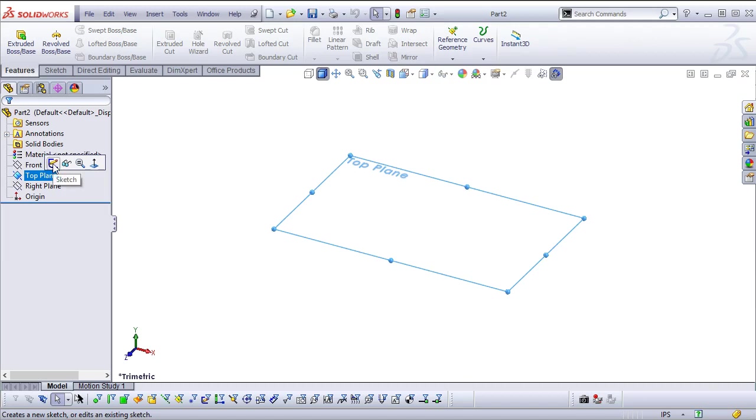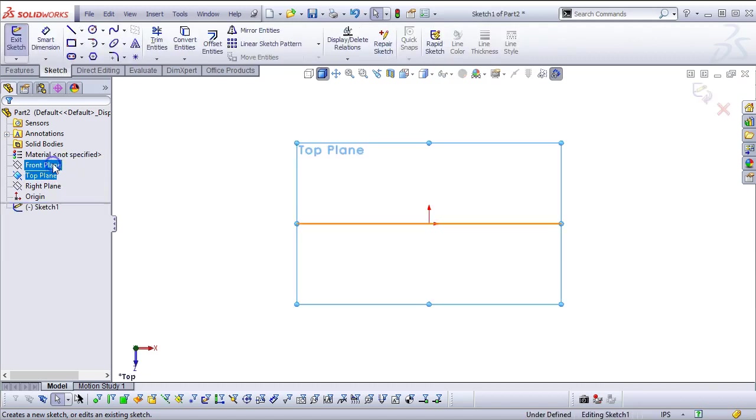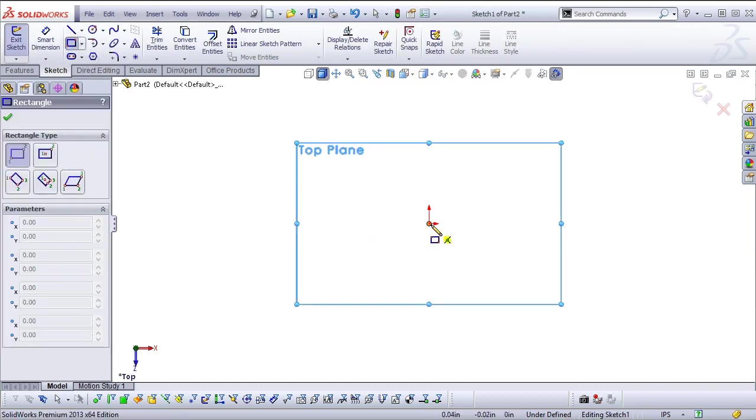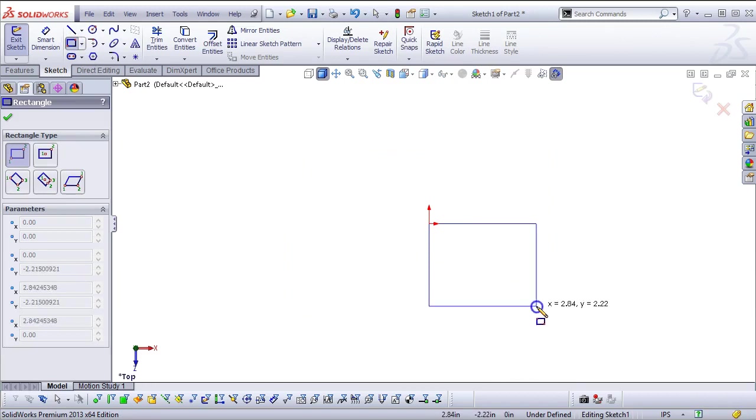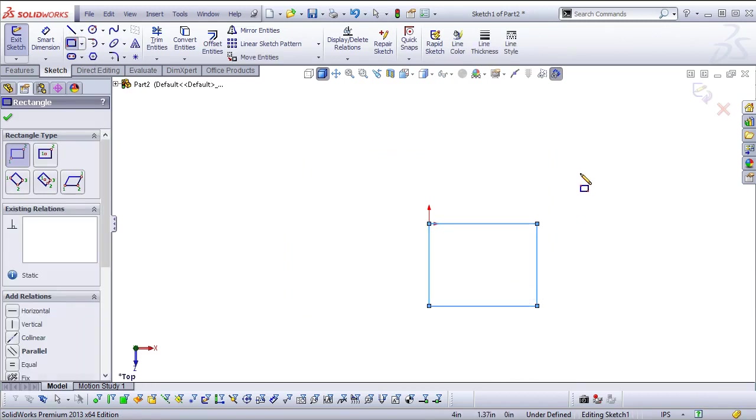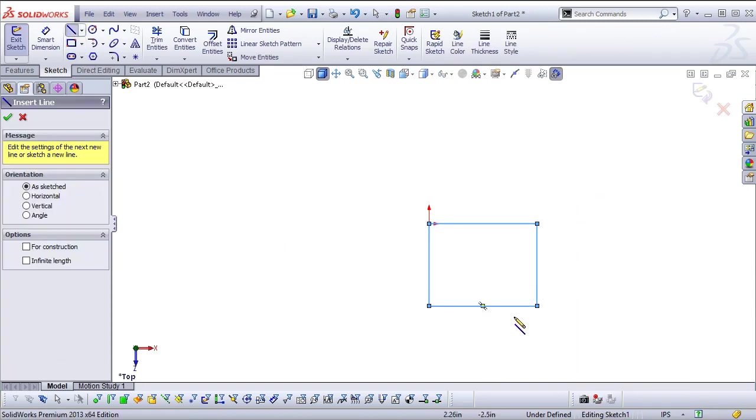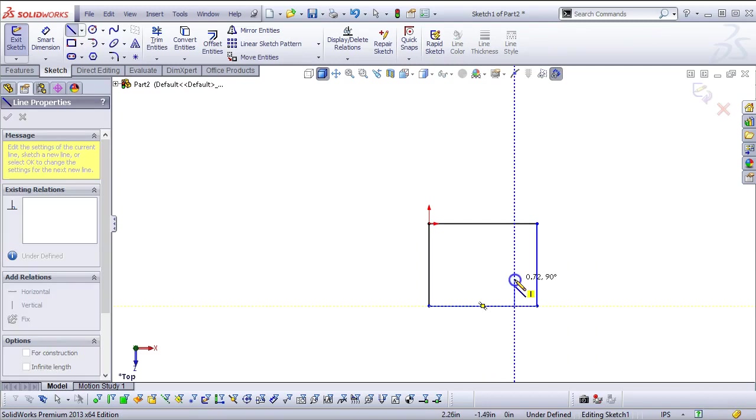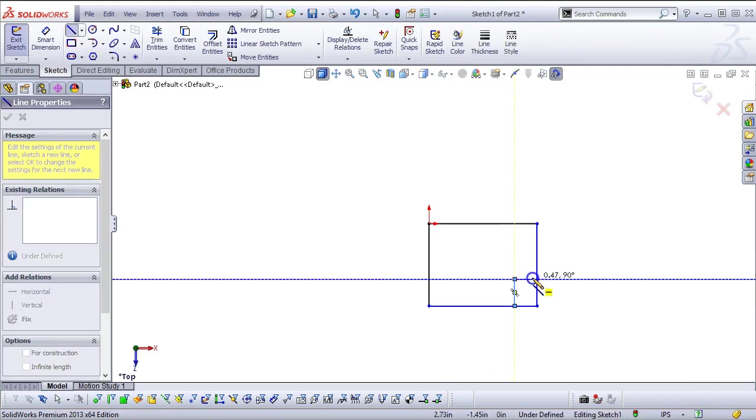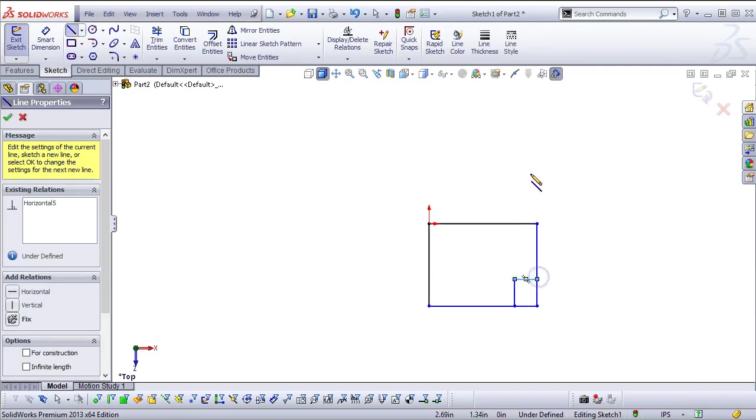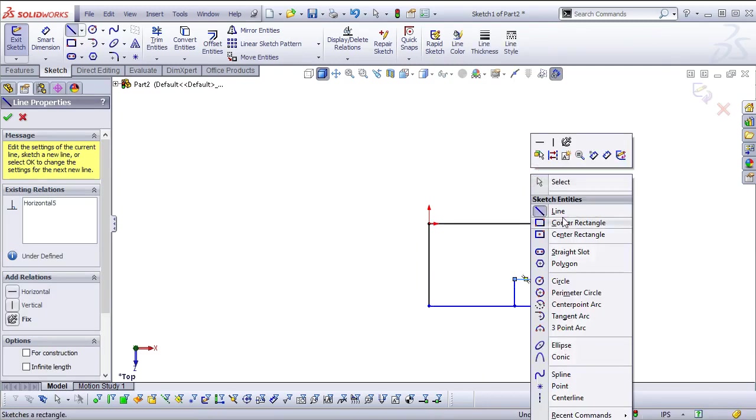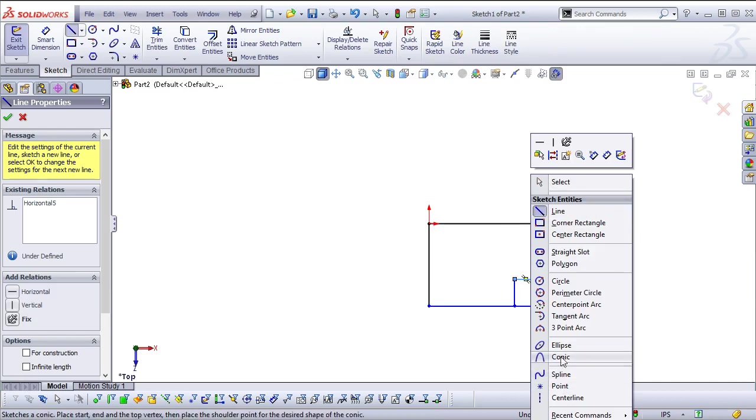So I'm opening up the sketch in the top plane. Let's just go with the rectangle and we still have the solid body.